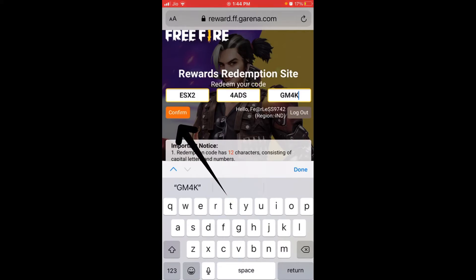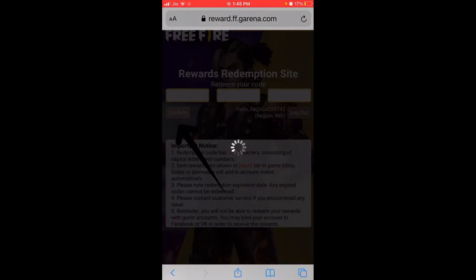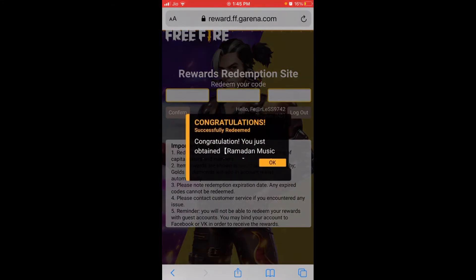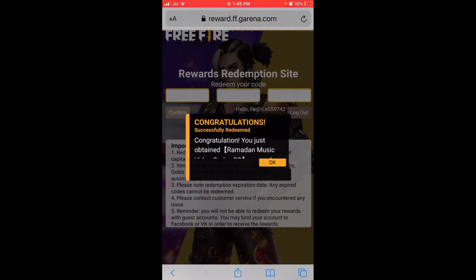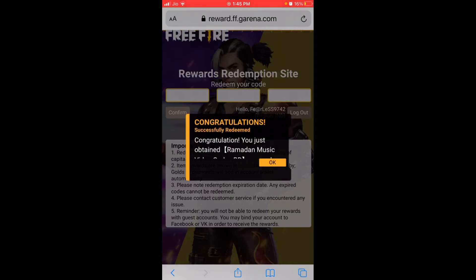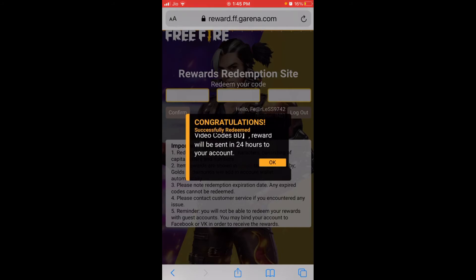Then you hit the confirm button and you receive a congratulations dialog box to receive the guitar within 24 hours. That's it for the video — make sure you like it and subscribe, thank you!